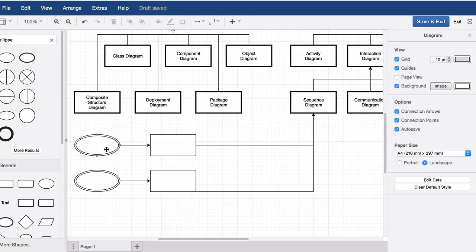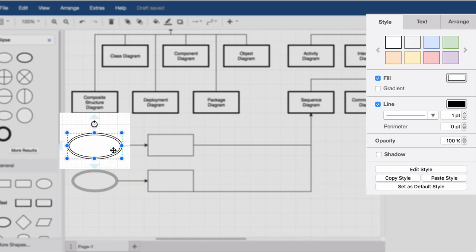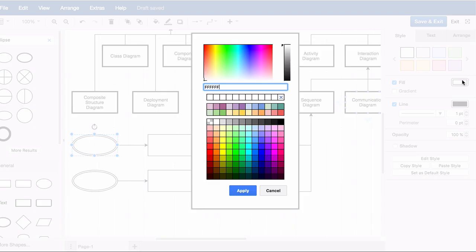Using the style tab in the format panel on the right hand side, you can change the color, style, and lines of a shape.